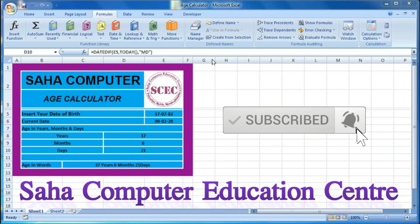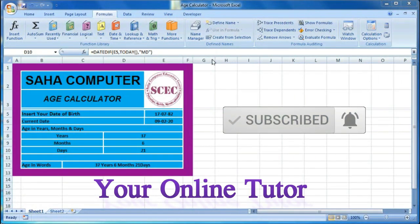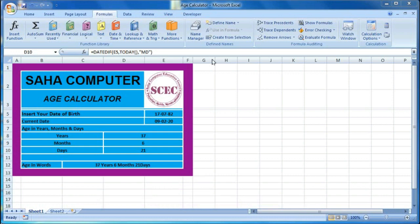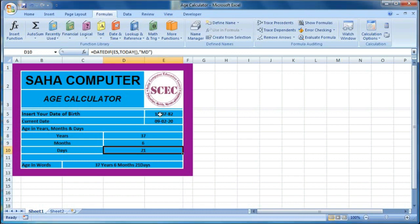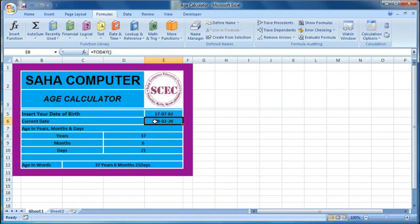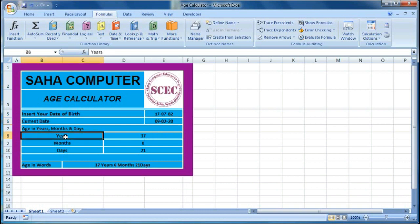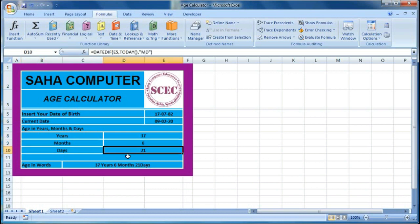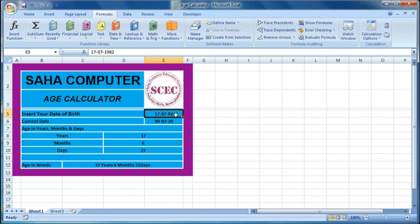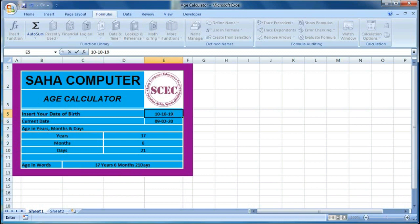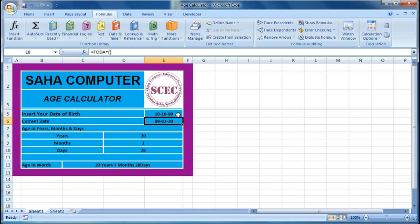Welcome to our channel, Shaha Computer Education Center. In today's tutorial we will learn how to make an age calculator. As you can see on the screen, there is an age calculator where you can place your date of birth, and the current date will be displayed. The age shown is 37 years, 6 months, and 21 days. For example, entering 10th October 1999 changes it to 20 years, 3 months, and 28 days.